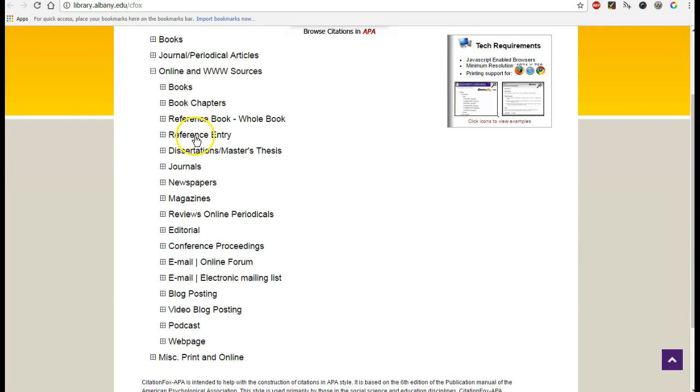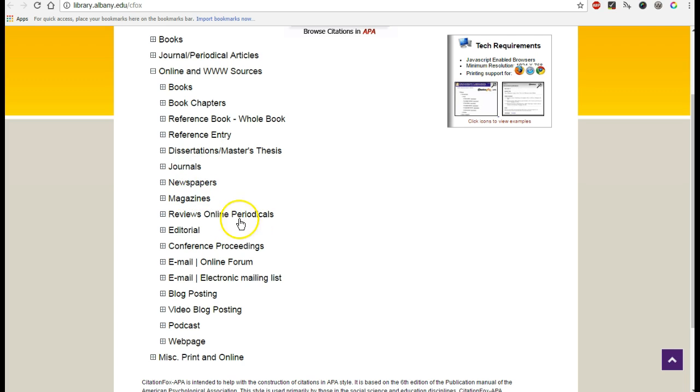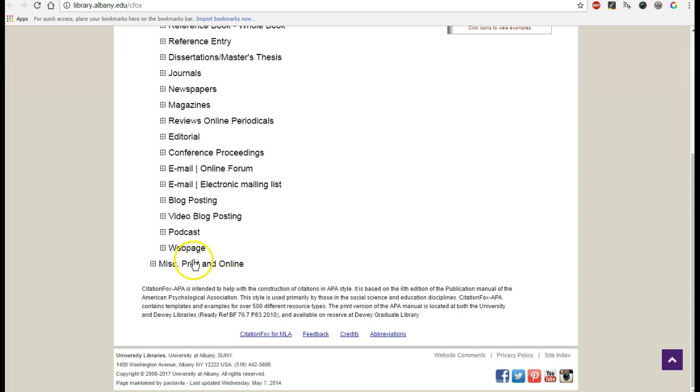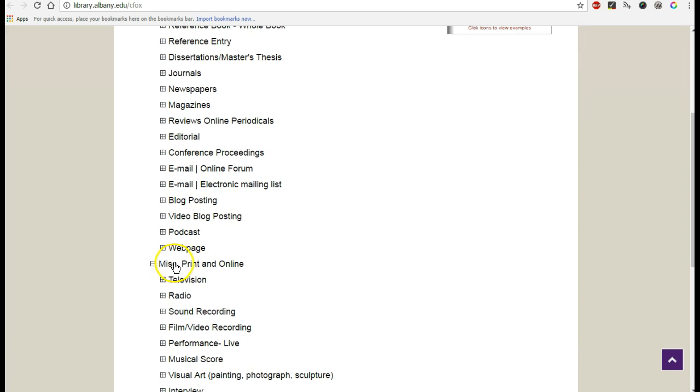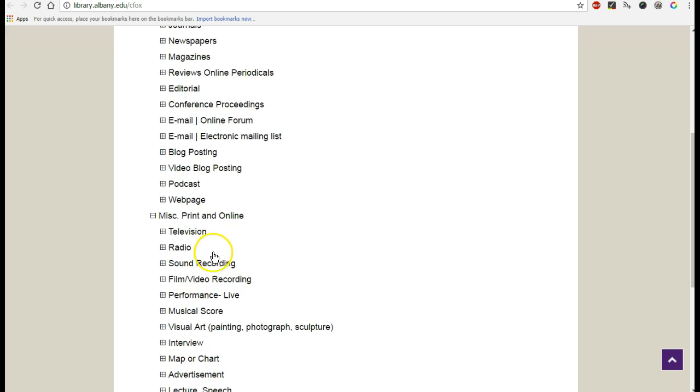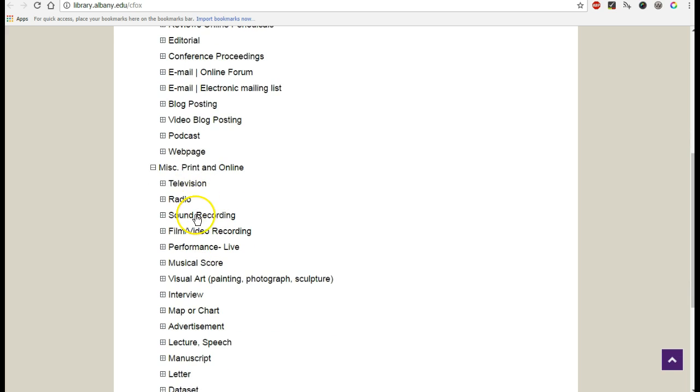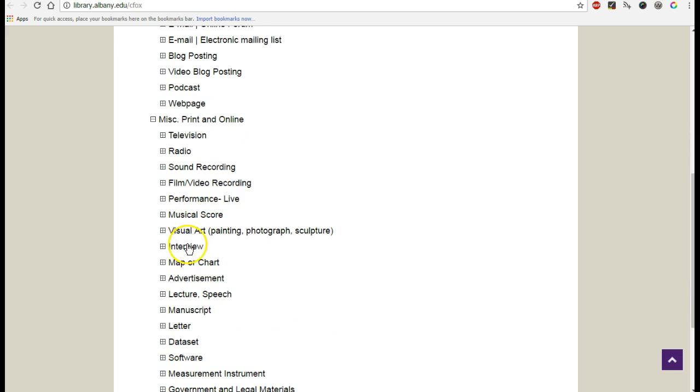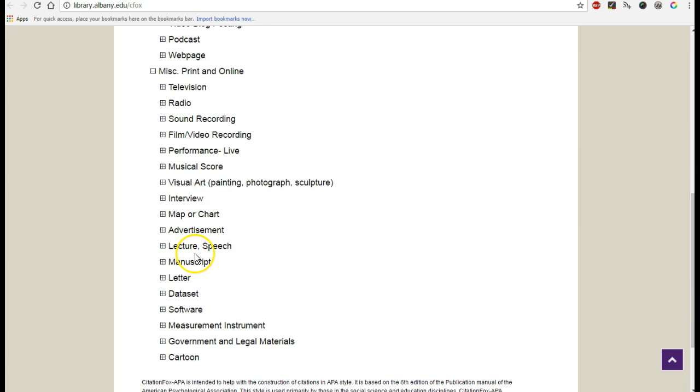And this isn't a book or a reference entry. It doesn't fall under online periodicals. It's not a forum. You can also check under Printed Online. It doesn't really fall into any of these.